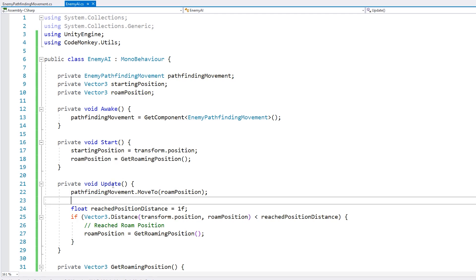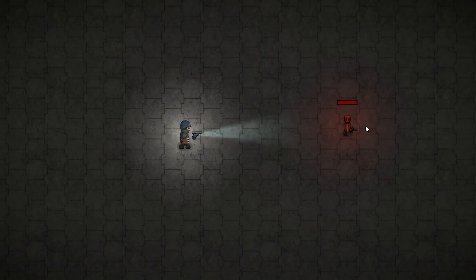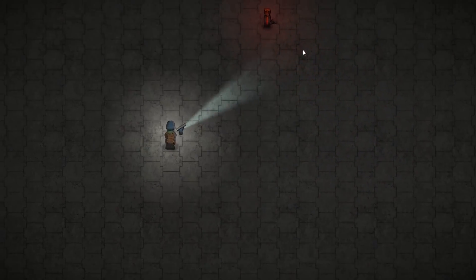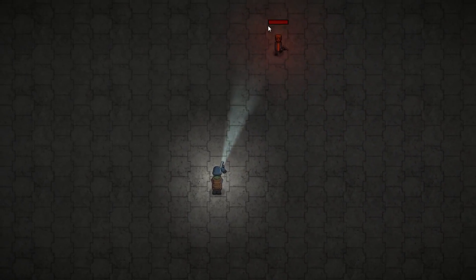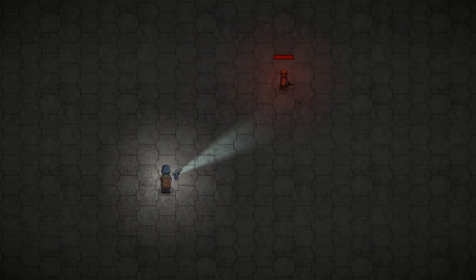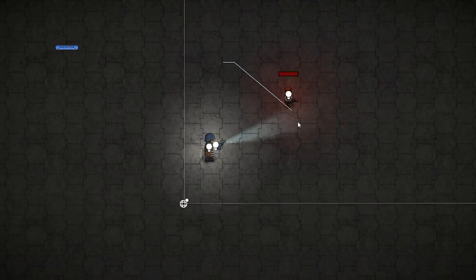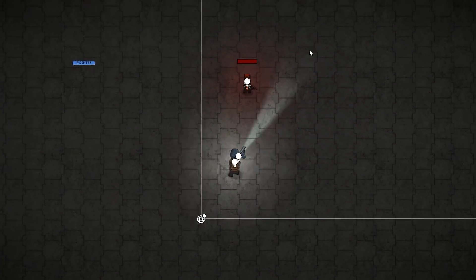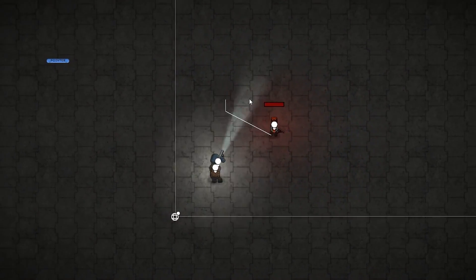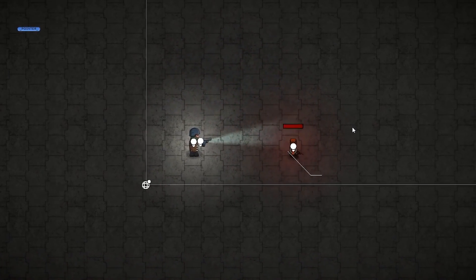Let's test. So here we are and the enemy is just walking around. He reached that position, went to that one, now he's going to that one. So he's correctly getting a random roaming position every time he reaches one. Awesome.